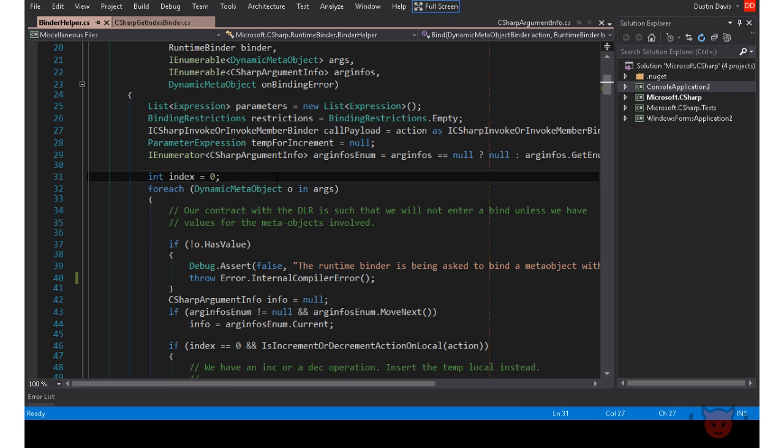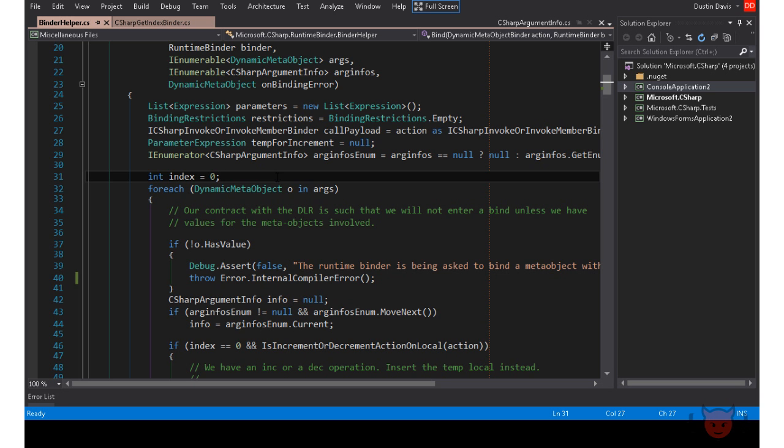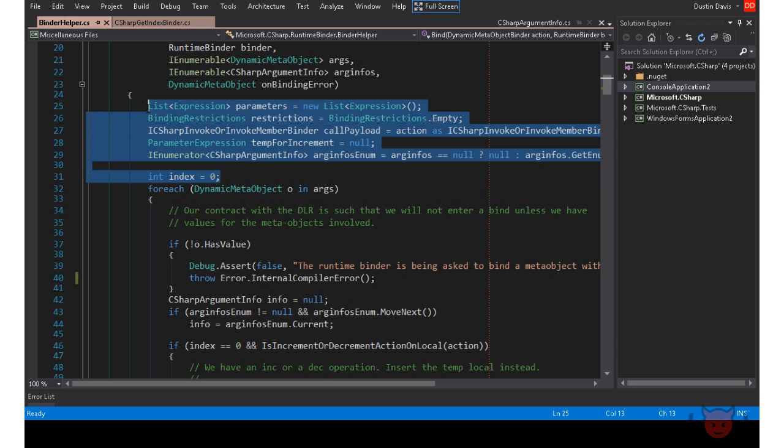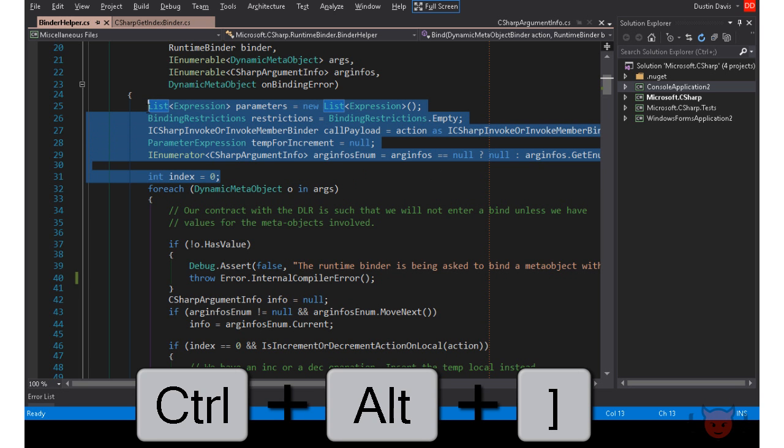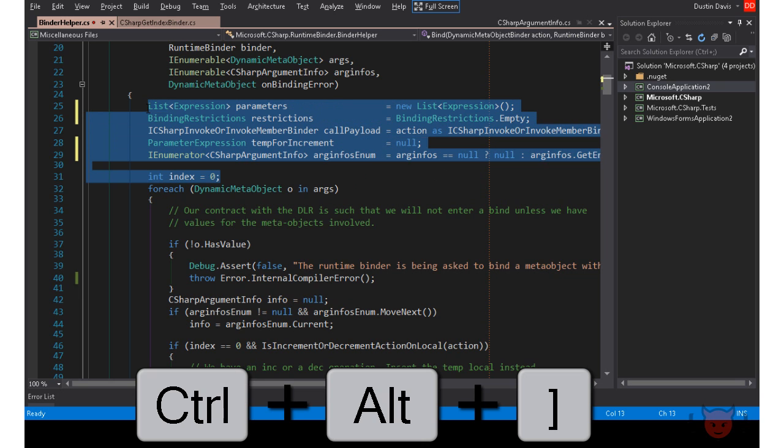And finally, we have Align Assignments. This is a feature that's not going to be for everyone, but I do know quite a few people who do like to format their assignments so that the right side of the assignments are aligned. To do this, highlight the block of assignments, and then press Ctrl Alt Bracket, and you're done.